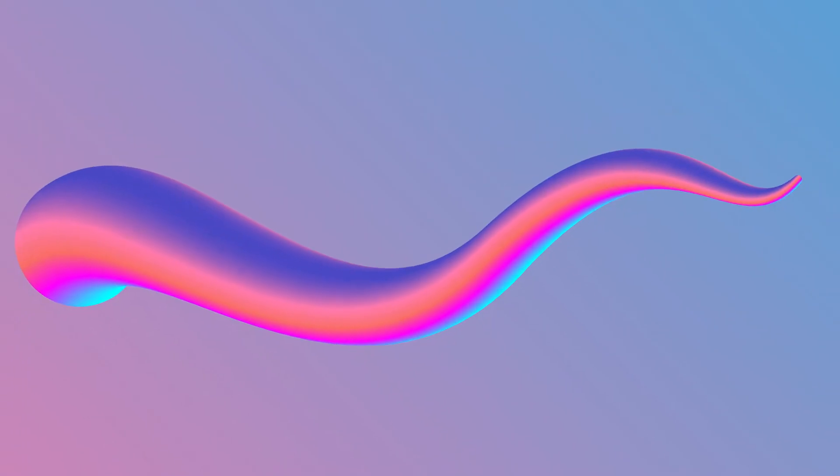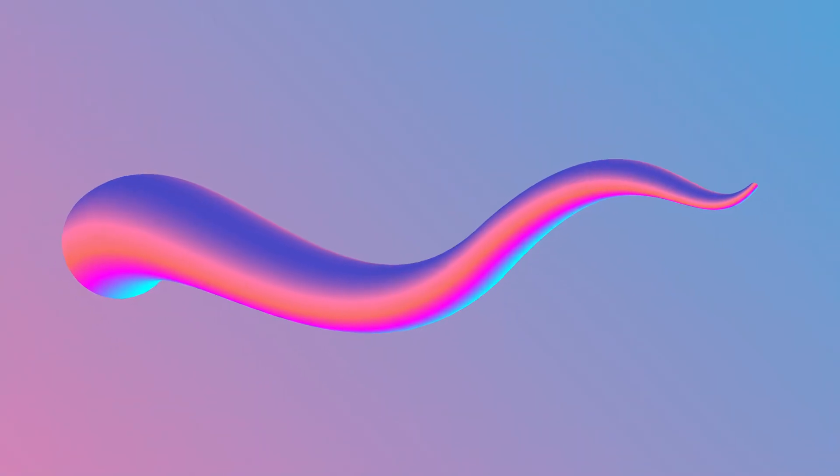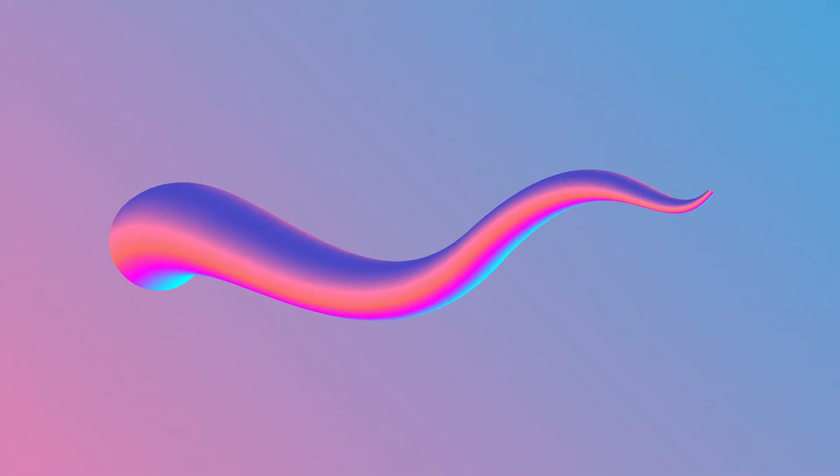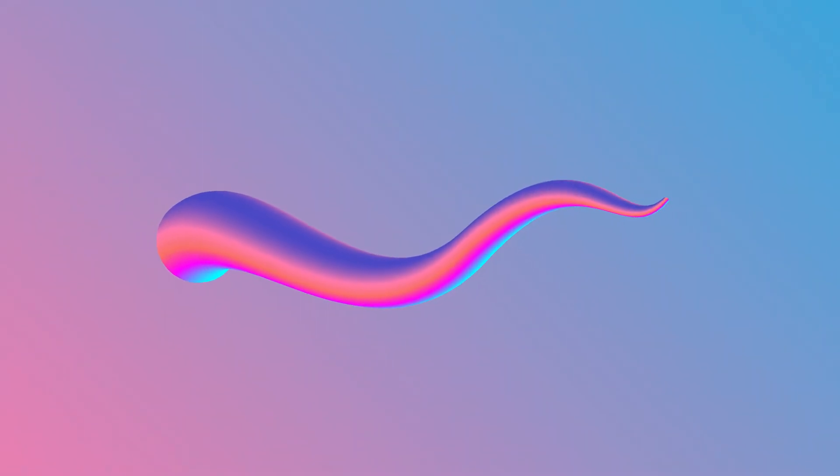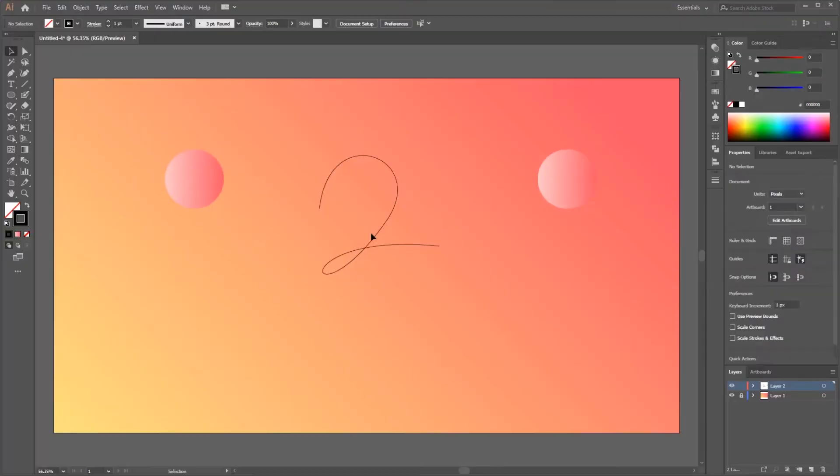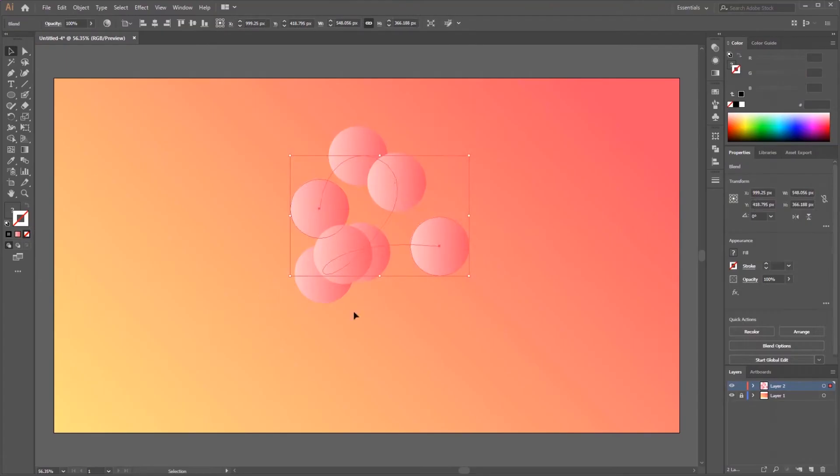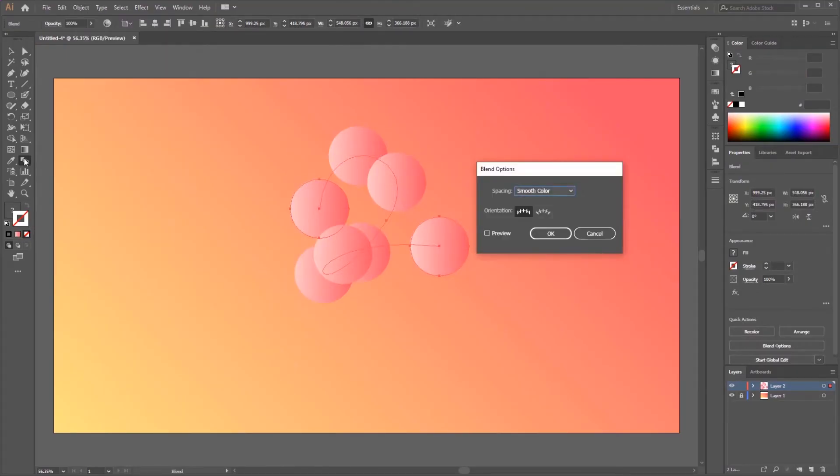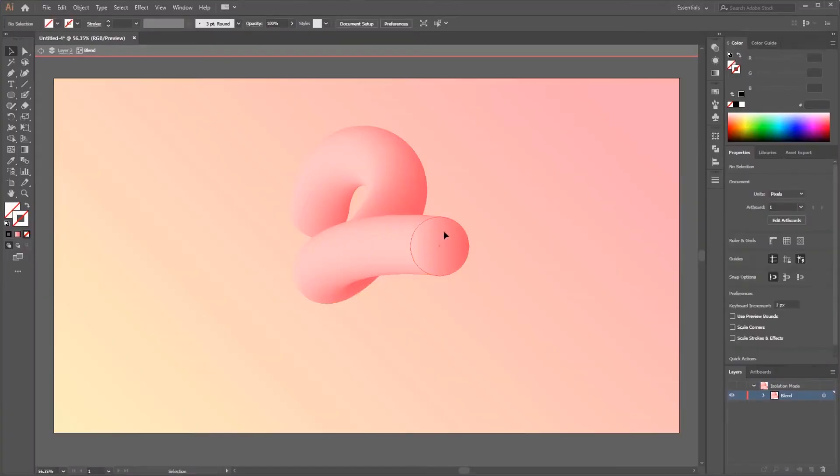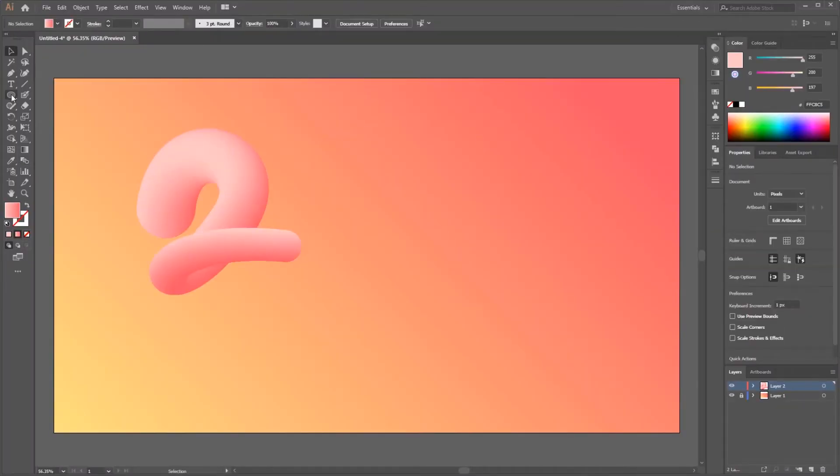Therefore in this tutorial we use the blend tool again to create a new object. If the previous two videos used a circle, now we are using free shapes to blend. Okay, let's get started.